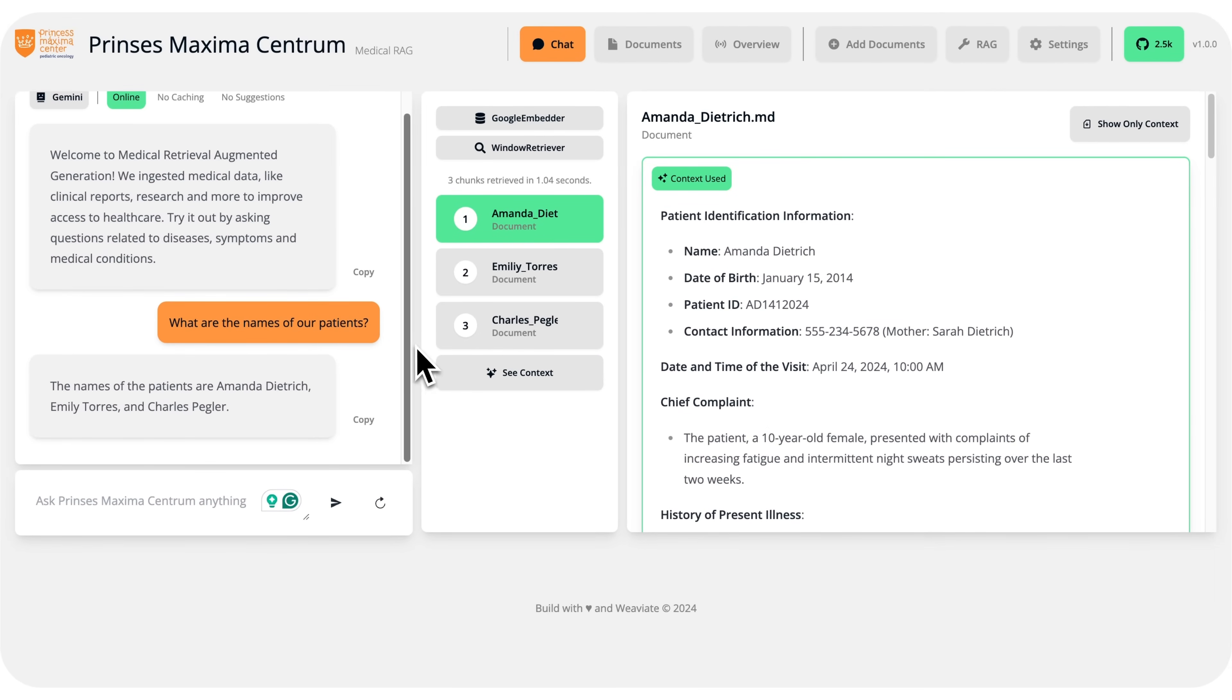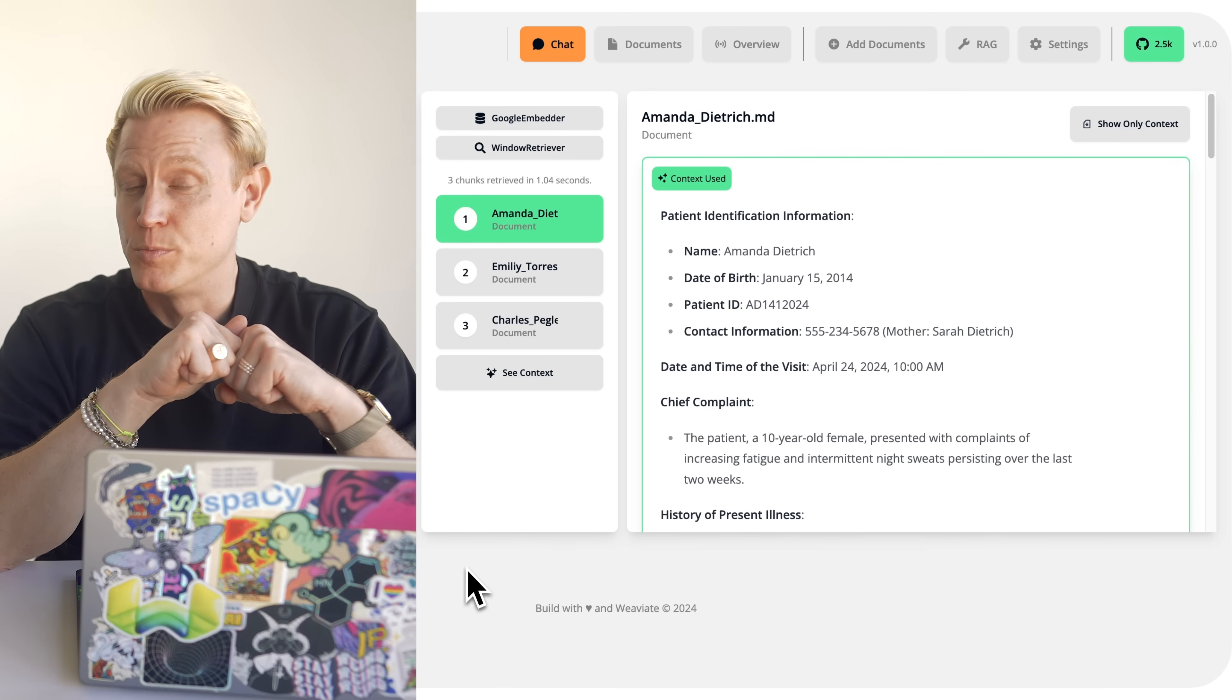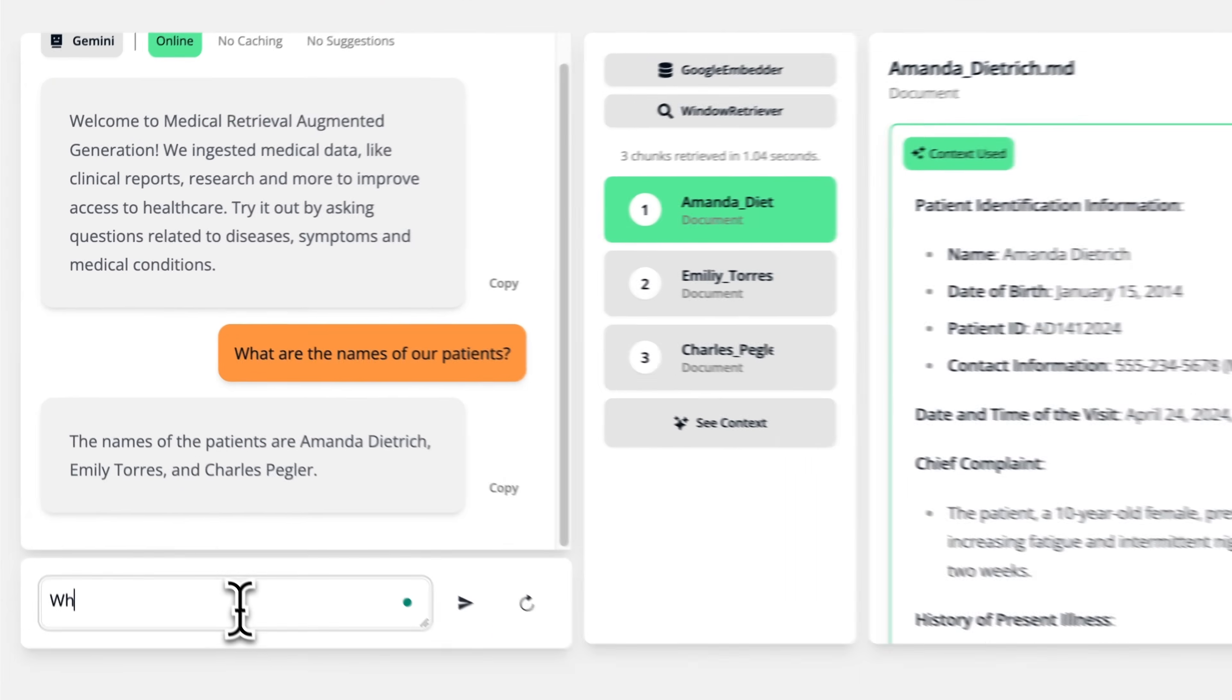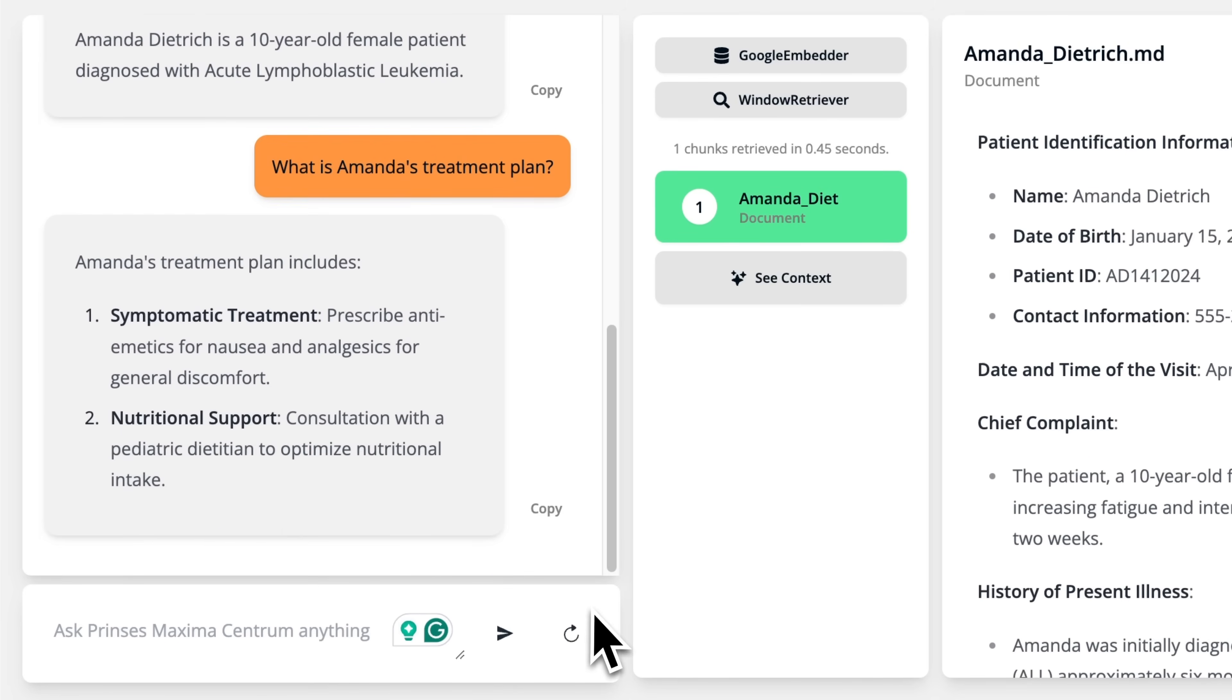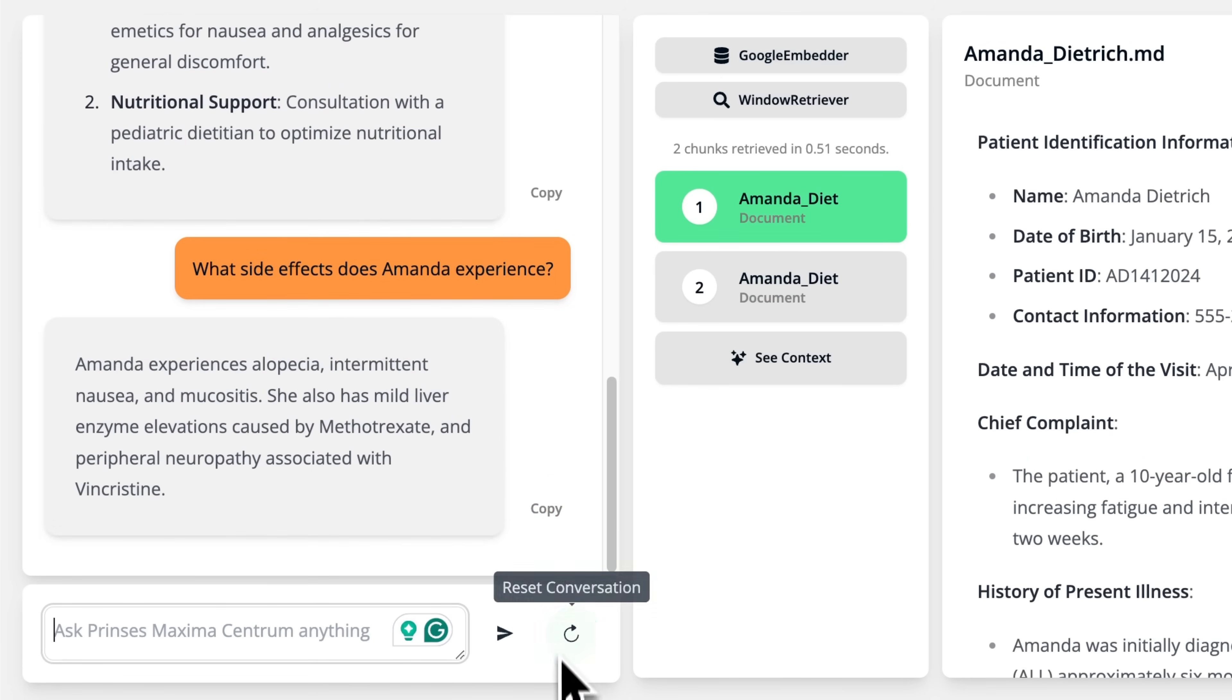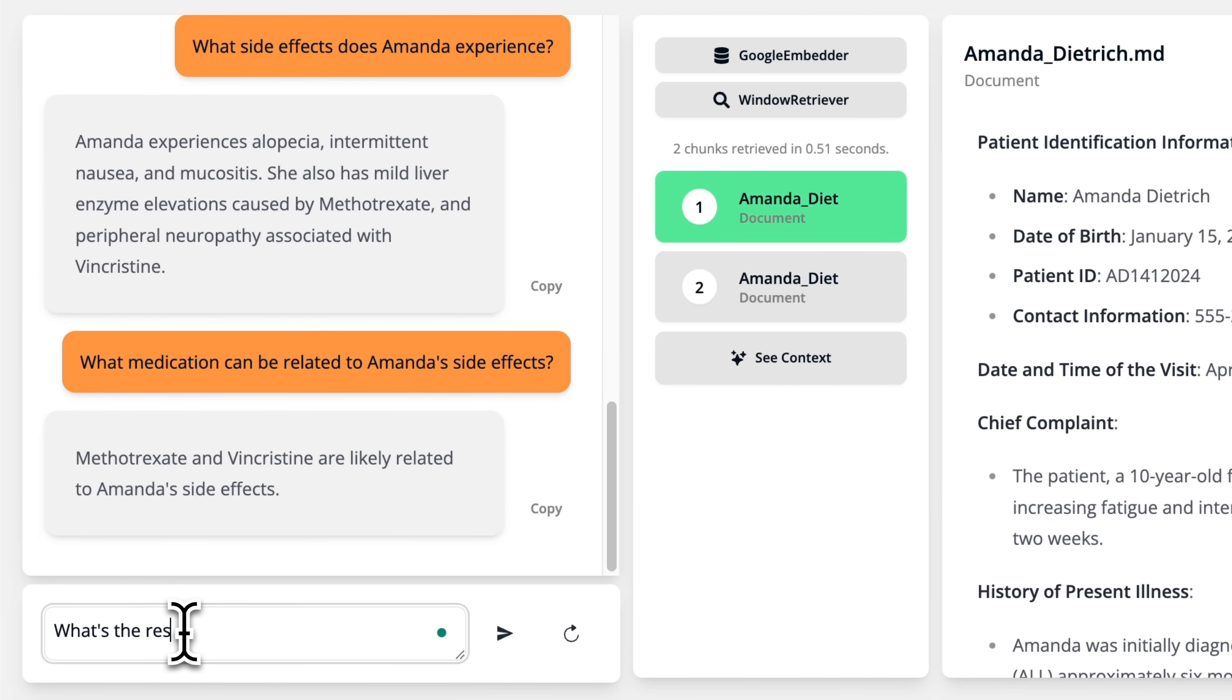As said, just three, as this is a demo showcase. But with Verba you can easily scale into millions or billions of records. Let's ask Sana Maxima some practical questions. Who is Amanda? What is Amanda's treatment plan? What side effects does Amanda experience? What medication can be related to Amanda's side effects? What is the latest research on methotrexate?